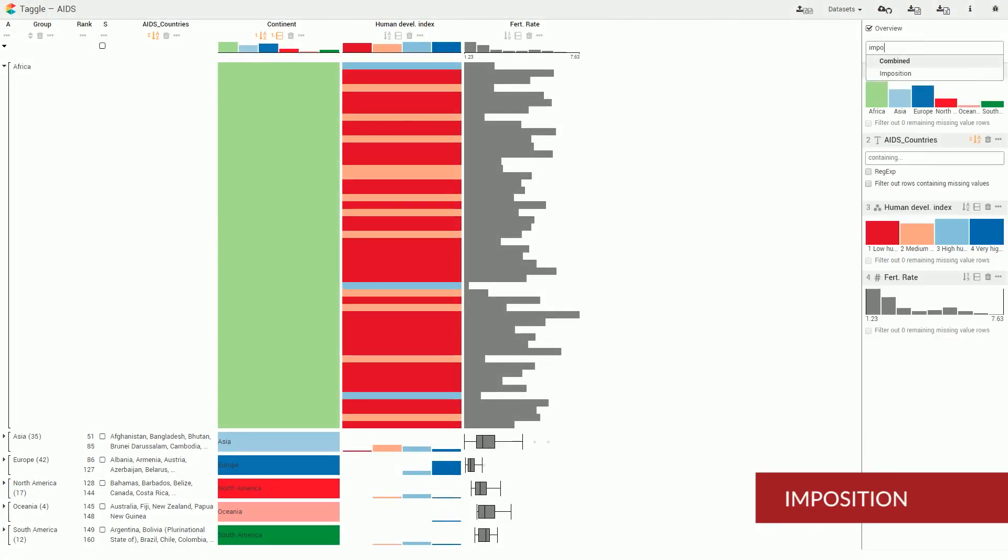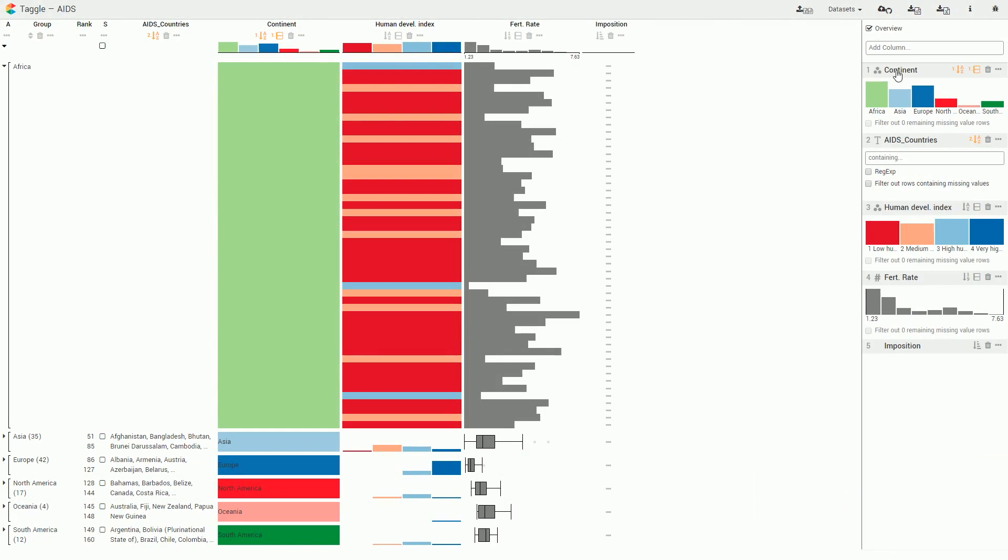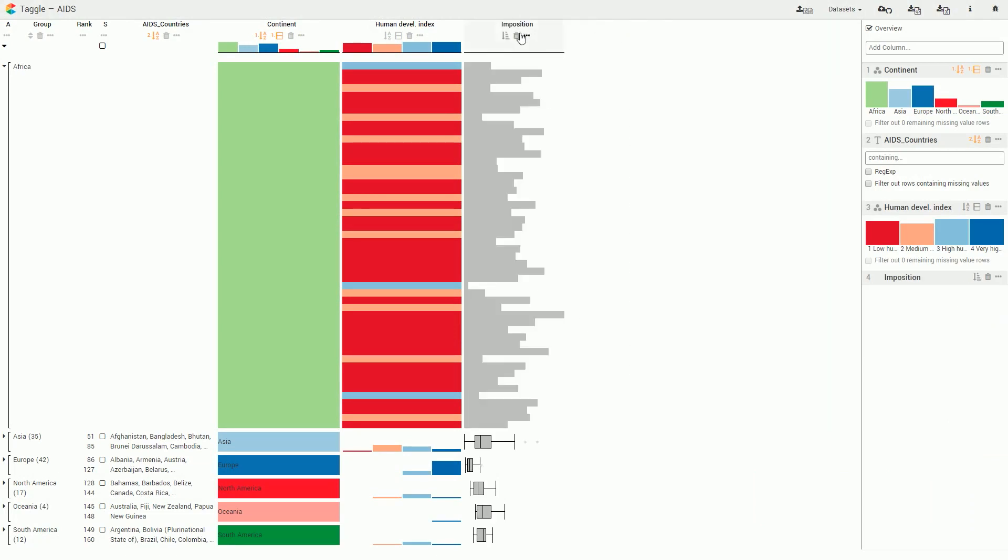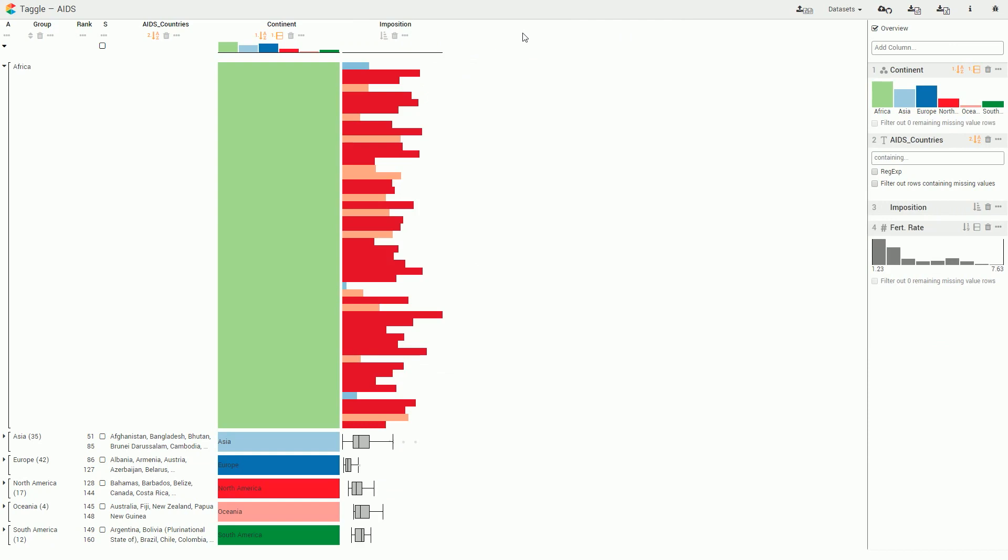Taggle can also impose a categorical column on a numerical column, which colors the marks of the numerical column according to the category's color scheme. We color the fertility rate attribute by the level of human development index.